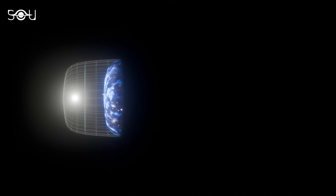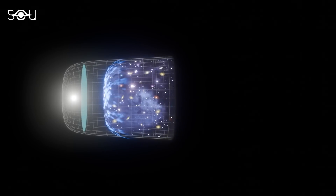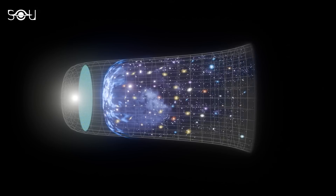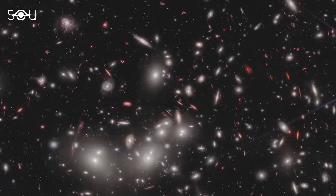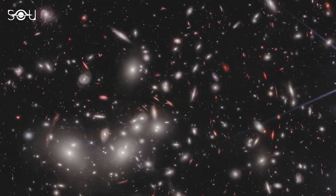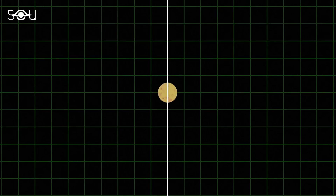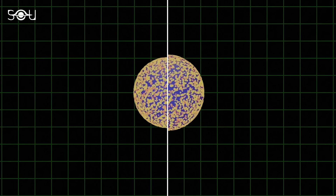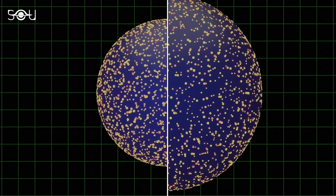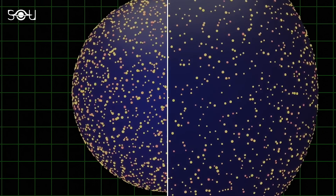The James Webb Space Telescope measured how fast the universe is expanding, and there is a severe problem. The results have confirmed the biggest crisis in cosmology, the Hubble Tension. This means that the universe is expanding at a rate faster than what our best cosmological model predicts, and no one knows why.